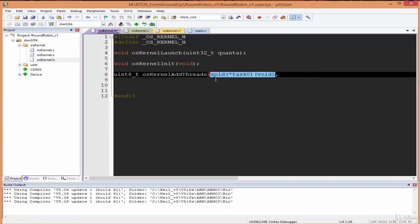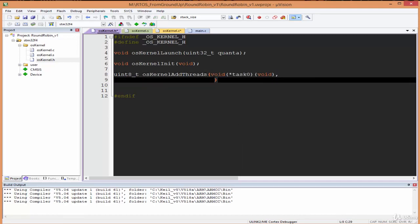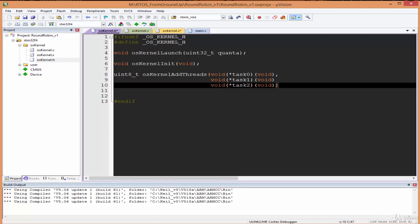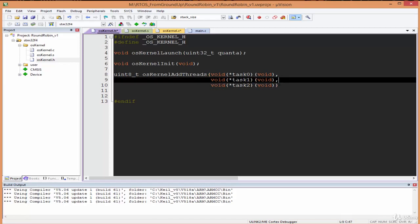The reason why I use task here is I want you to understand when you're reading other documentation they may be using task. I could just say thread here and there'll be no problem at all. Remember, a thread is the execution of a task. This one here is task2, and then of course we put a semicolon here.